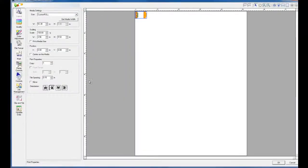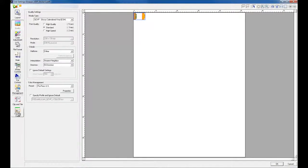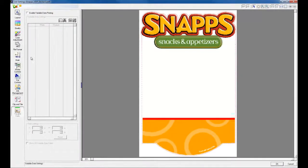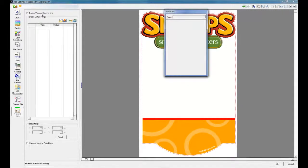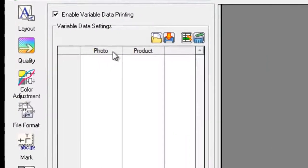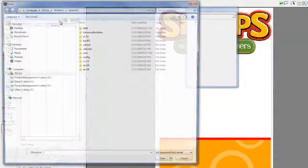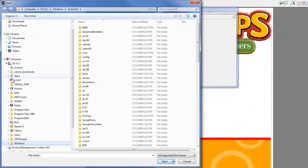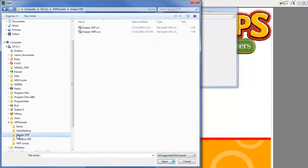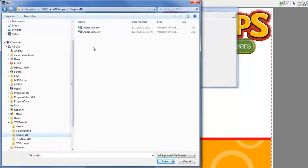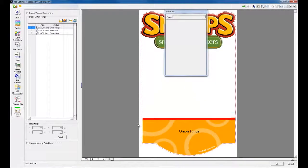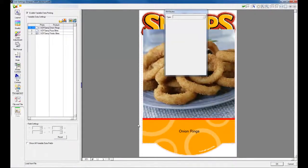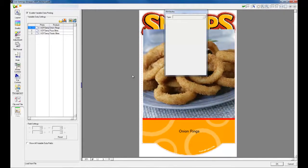Double-click on the job to open the Job Settings window. Click on Variable Data. Check Enable Variable Data Printing. VersaWorks has detected all the variable data fields and have listed there. Click on Load and navigate to the folder where the variable data database is stored. Select the CSV file and click Open. VersaWorks will automatically match the data in your database to the fields in your template, and display the corresponding product image and product name.